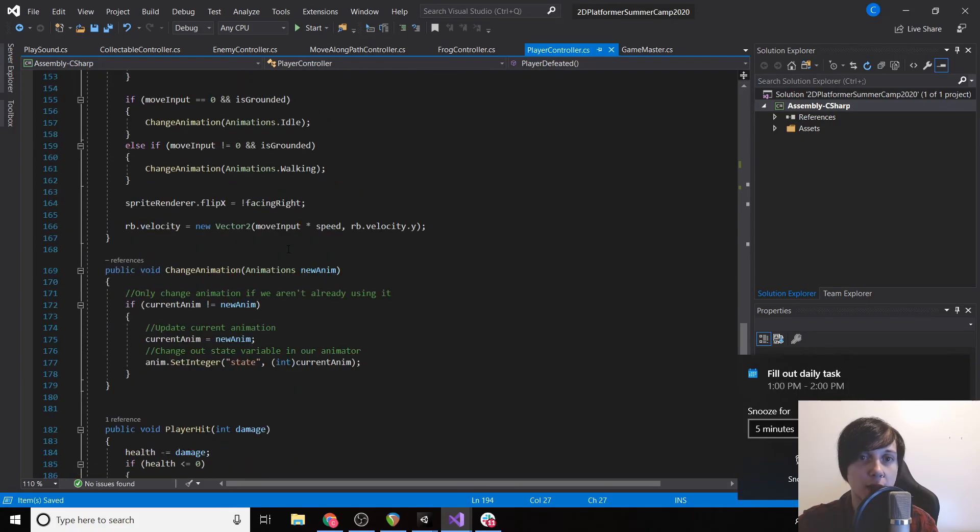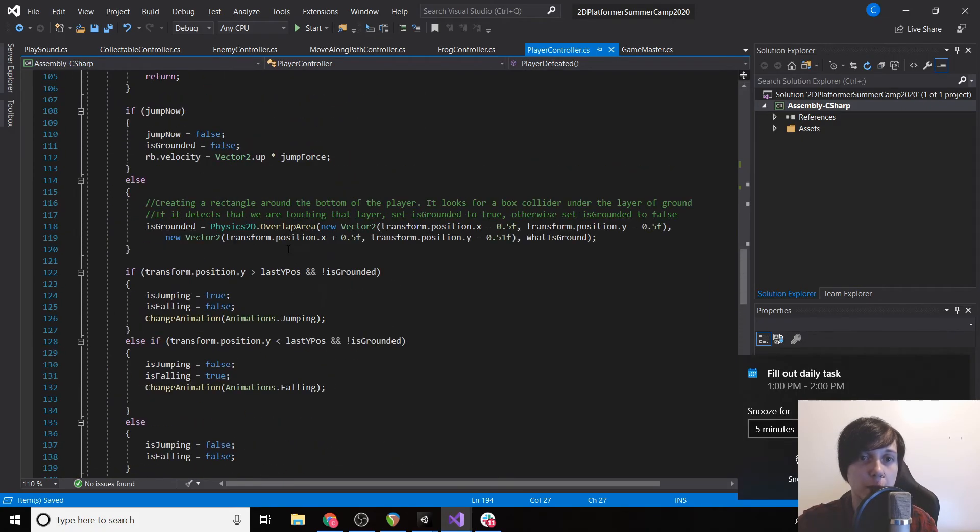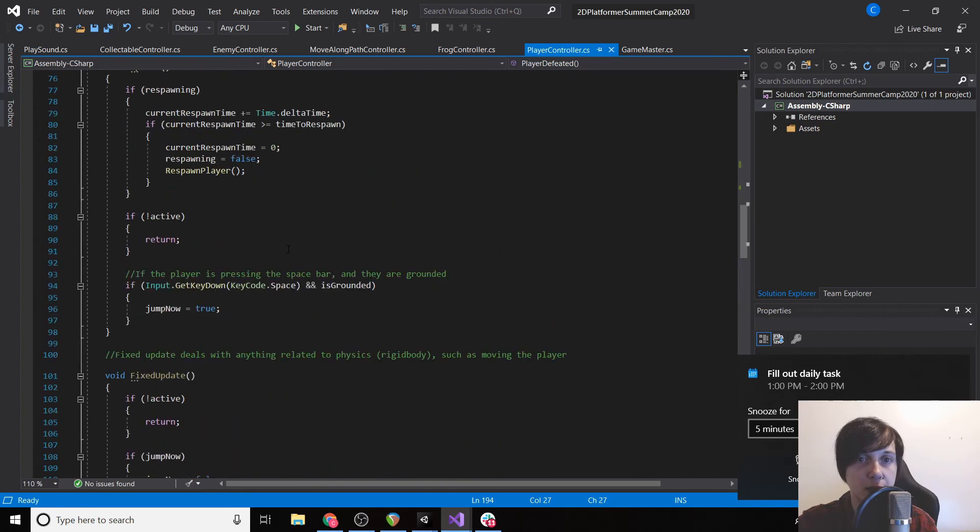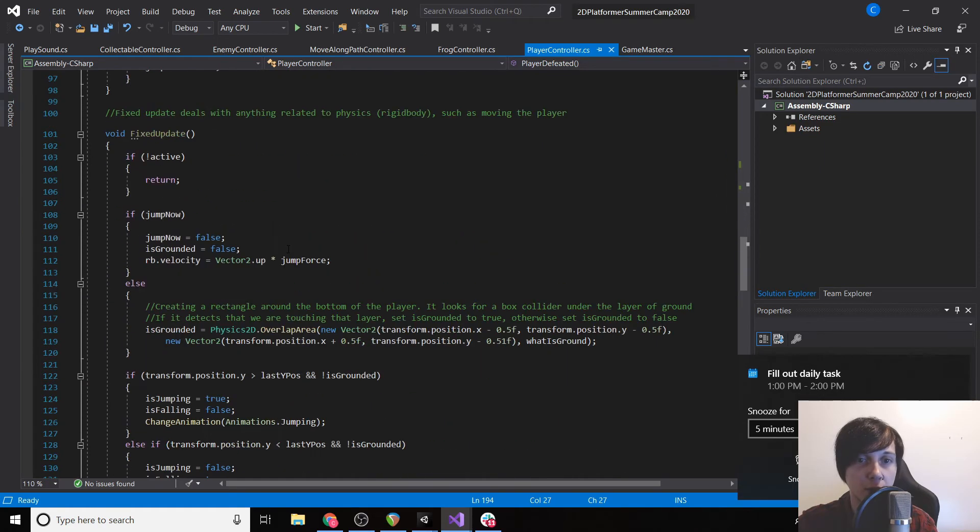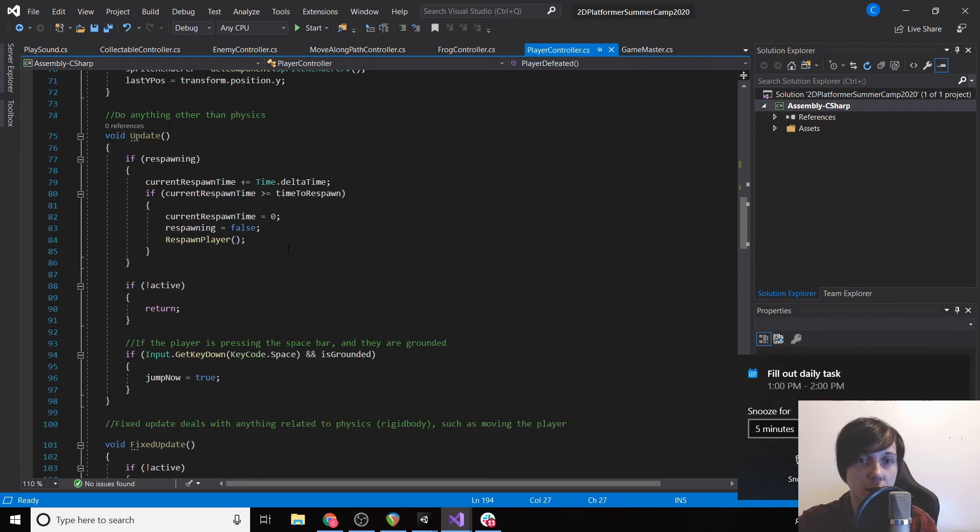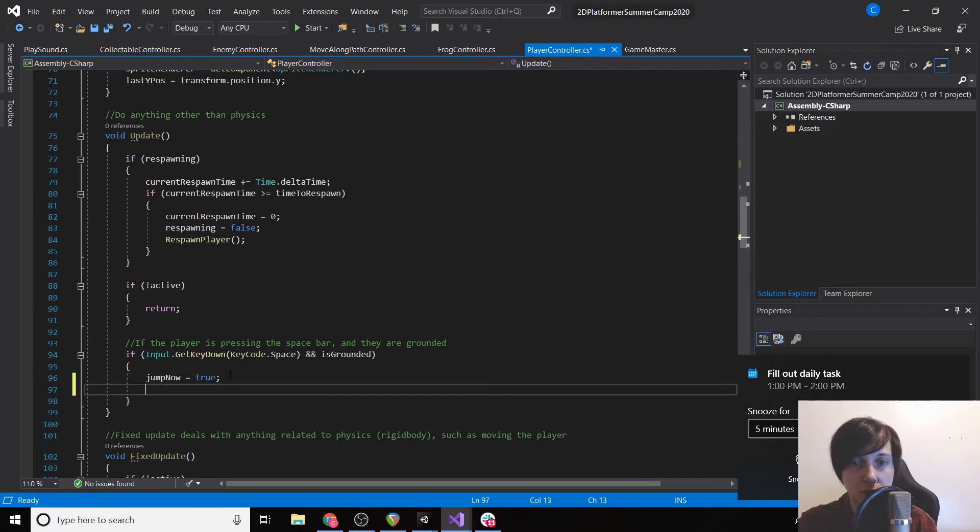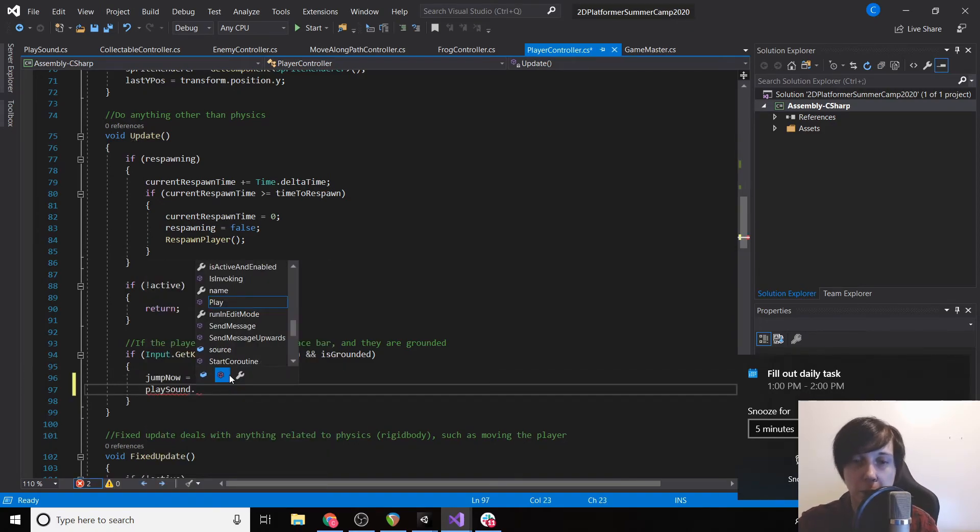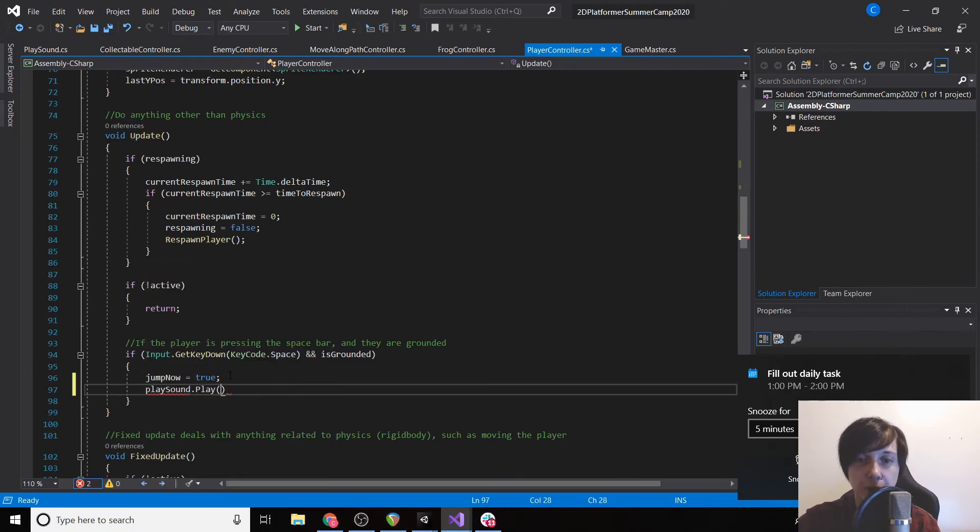And then on player defeated we'll type in playSound.Play(1), or actually our hit was zero. And then on our jump, if we go back to our update where it says jumpNow equals true, we're going to do playSound.Play(0).